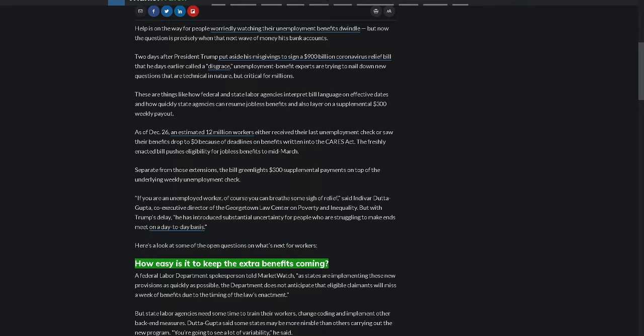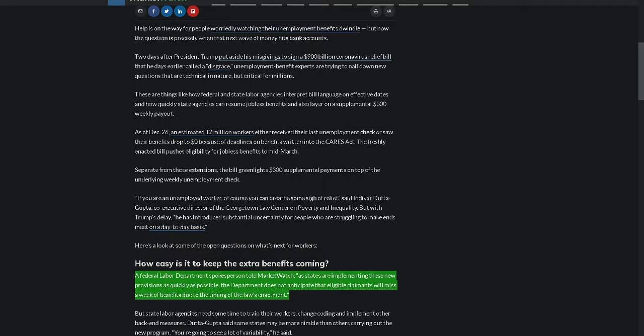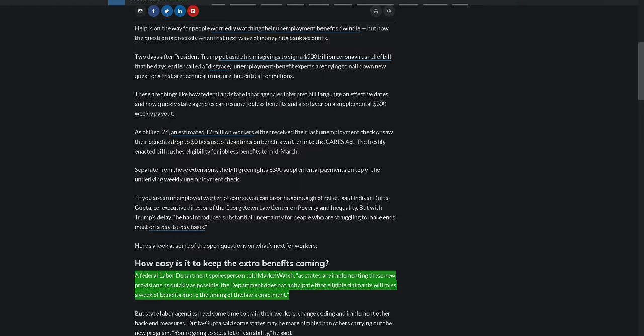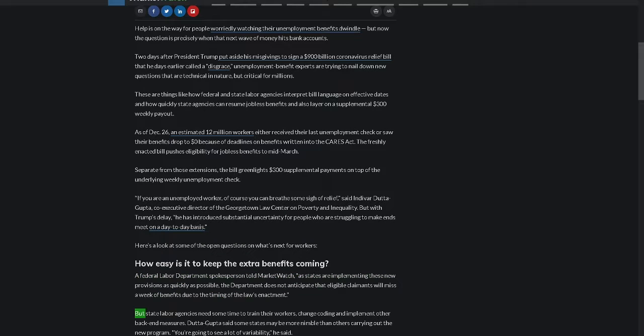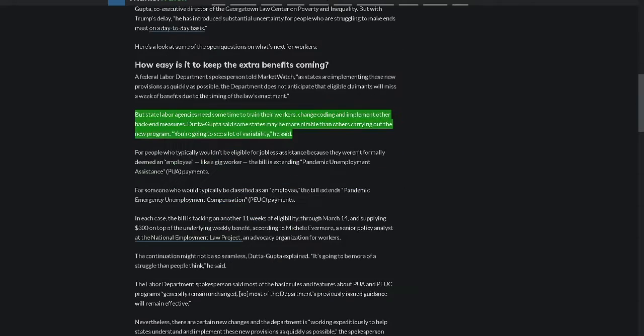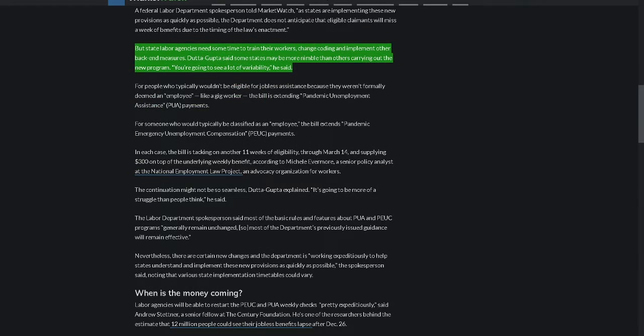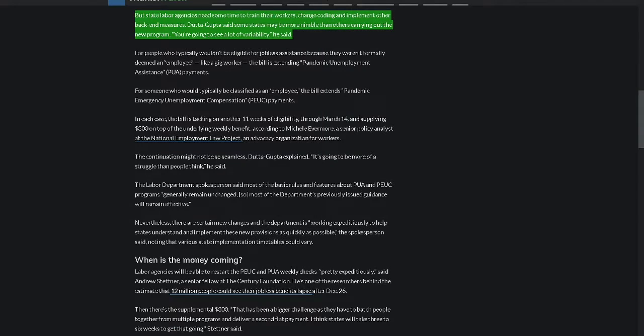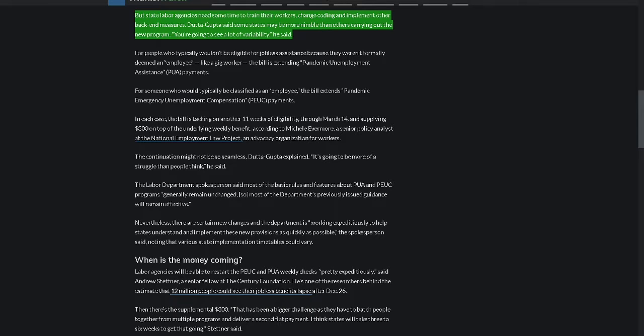How easy is it to keep the extra benefits coming? A federal labor department spokesperson told MarketWatch states are implementing these new provisions as quickly as possible. The department does not anticipate that eligible claimants will miss a week of benefits due to the timing of the law's enactment. But state labor agencies need some time to train their workers, change coding and implement other back-end measures. Duttagupta said some states may be more nimble than others carrying out the new program. You're going to see a lot of variability, he said.